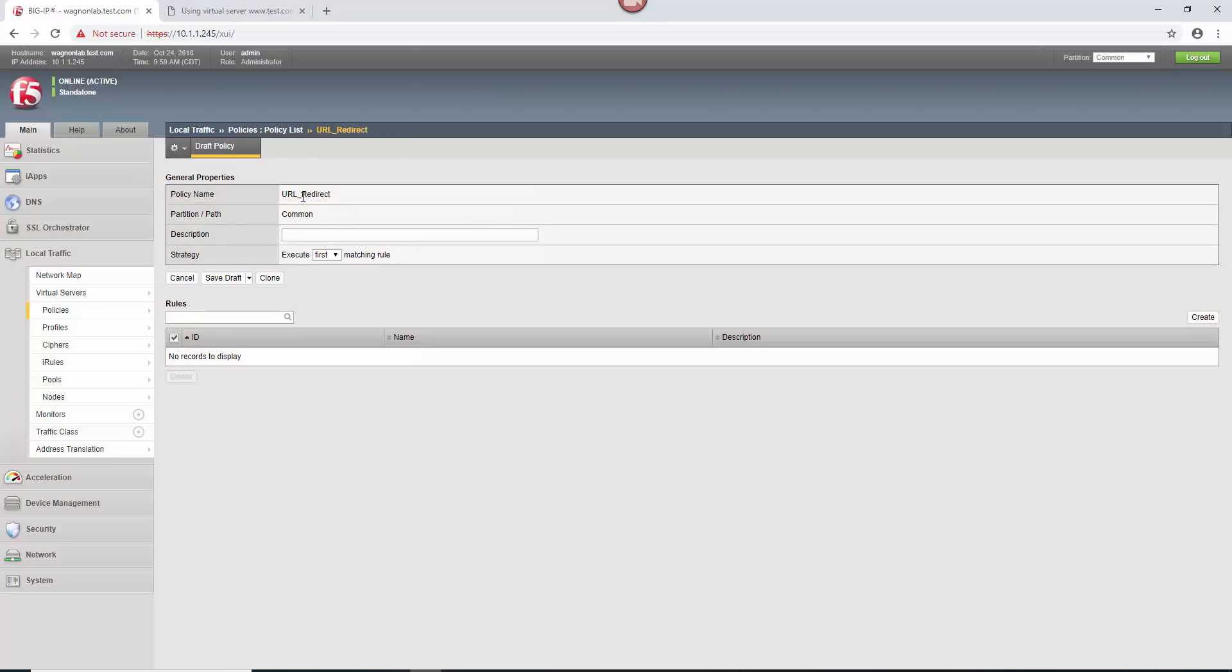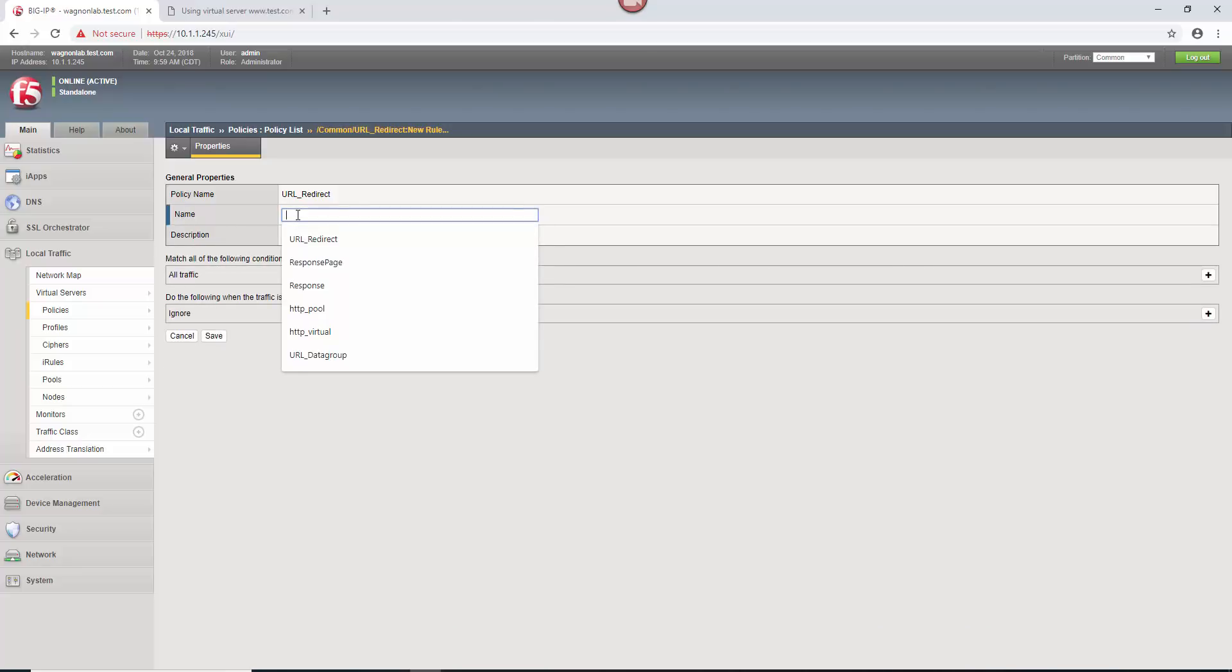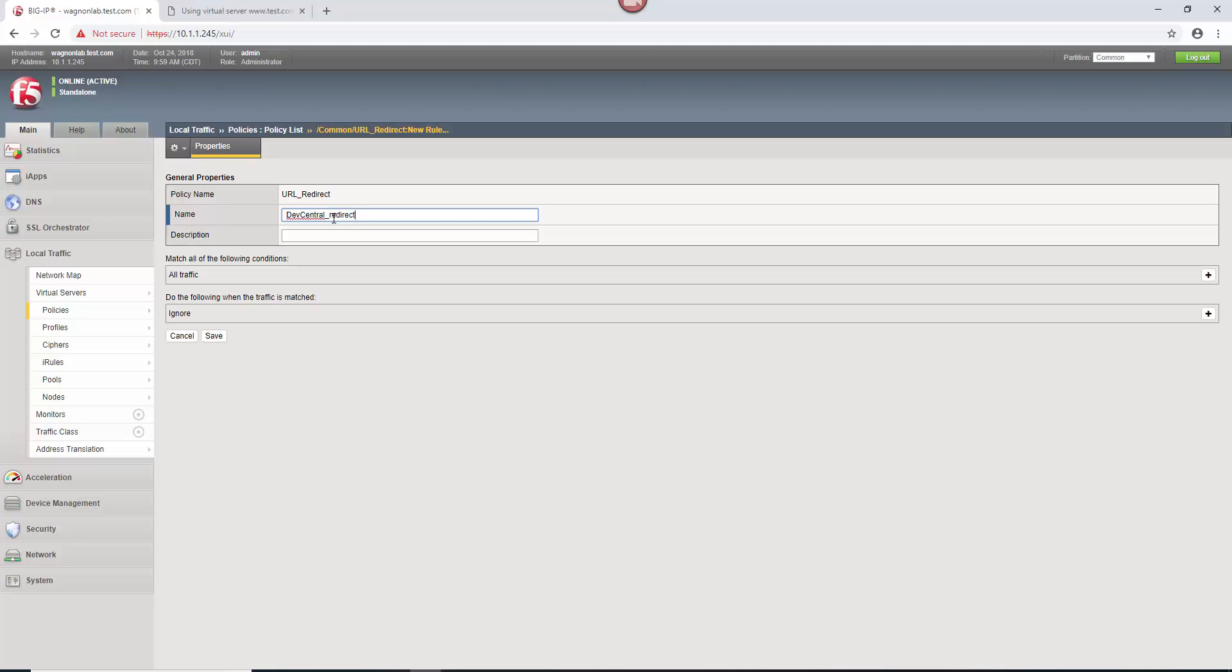So now we have a policy named URL redirect that's going to execute the first matching rule. So now we need to add a rule to this thing. We're going to go over here to create and we're going to name this dev central redirect because we're going to redirect to dev central in this case.